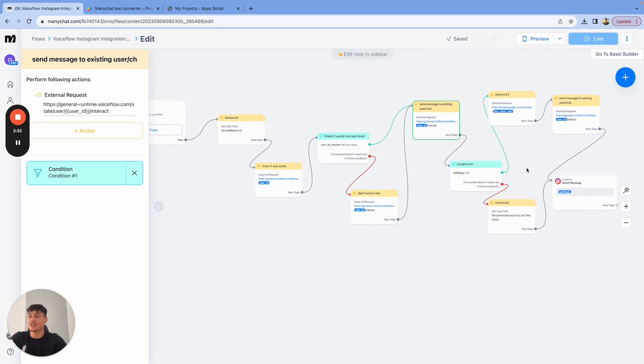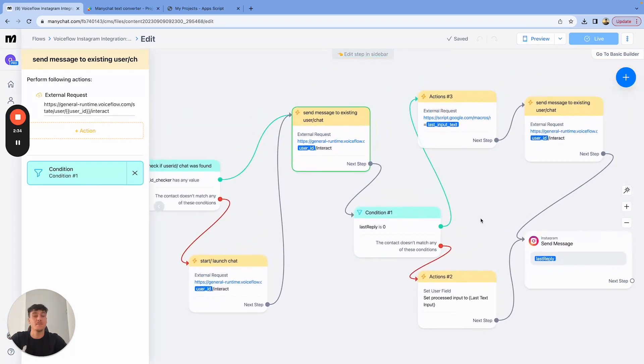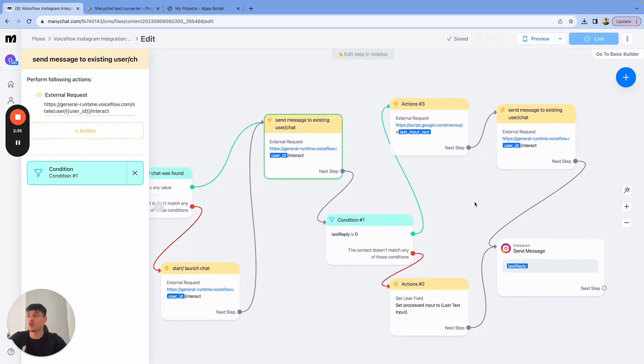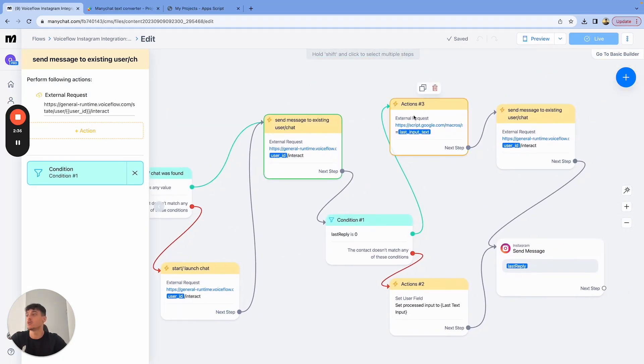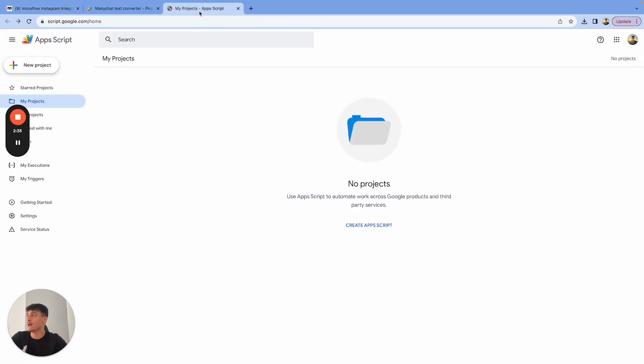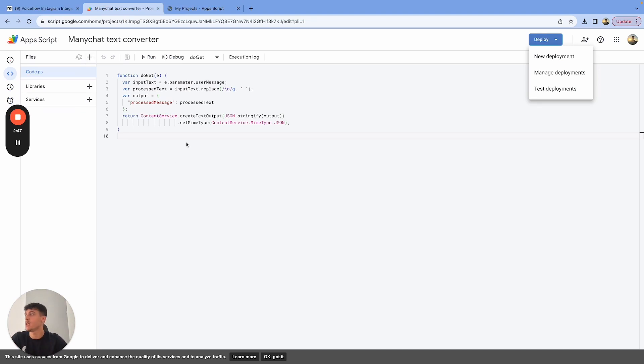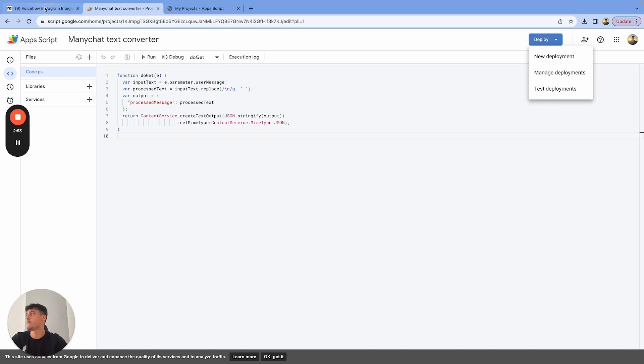If the last reply is zero, that means it didn't work and the message has a paragraph. So what we're going to do is we're going to do an external request for a Google app script. You go to script.google.com, create a new project. You put in this code right here. Everything's going to be in the resource hub for you. So don't worry about copying it. You then deploy it, new deployment, and you deploy it as a web app. That's important. Deploy it as a web app.